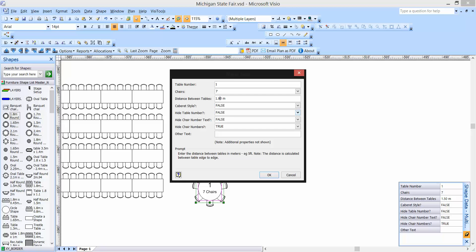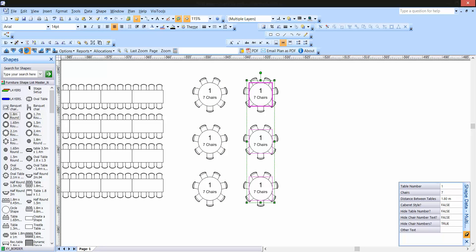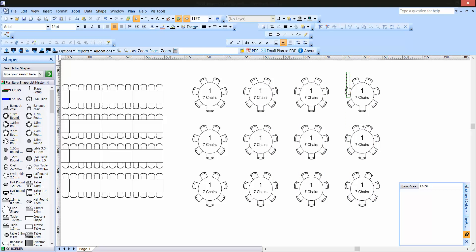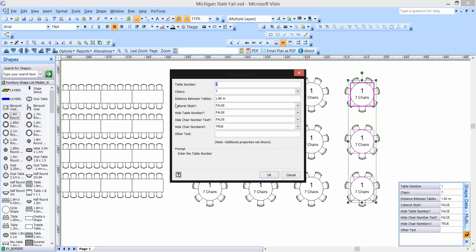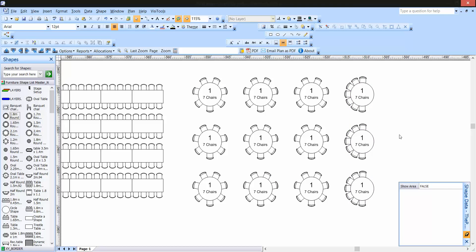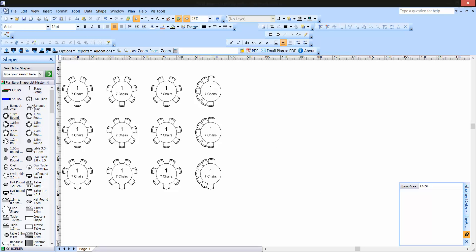This can work in feet or inches — I've set mine to meters. It's set to a 1.5 meter gap between those table edges. Let's change that to 1.8 and hit OK. Now when I hit Copy Right it will allow a 1.8 meter gap between those table edges, so guests can get in and out. I can also configure cabaret style — hit yes — and optionally hide the table or chair number or add additional text like 'VIP' or 'bride and groom.' Let's put seven chairs, make it a cabaret, and hit OK — there we go, cabaret style.